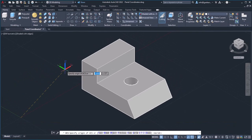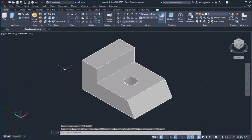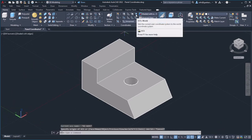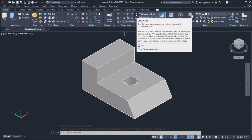Back to the coordinates panel, the world option restores the UCS to its original position and orientation. In other words, it aligns the user coordinate system with the world coordinate system.